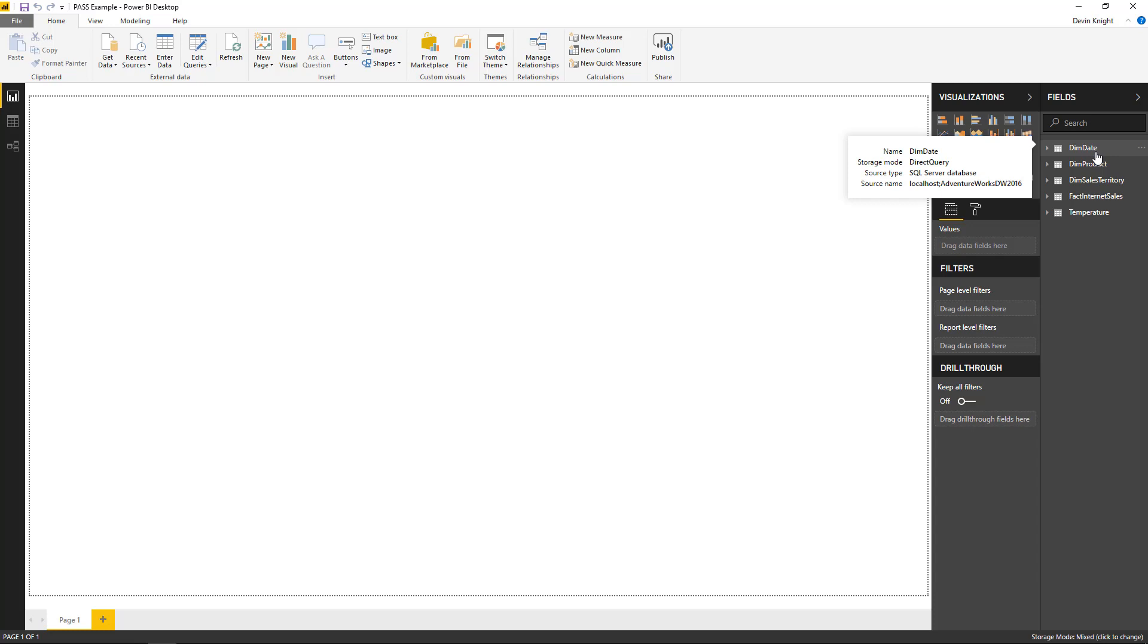My dim date table really doesn't change that much. So I don't necessarily need it to be set to direct query. Again, direct query would allow me to pull in a live version of the data from the data source when really my date dimension isn't changing very frequently at all. So what I'd like to do instead is change just that one table to be set to import.